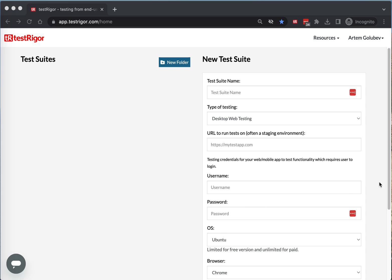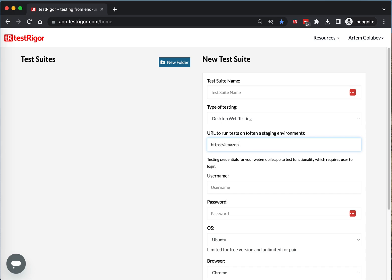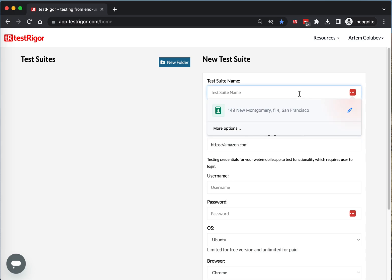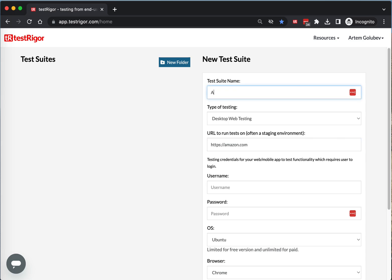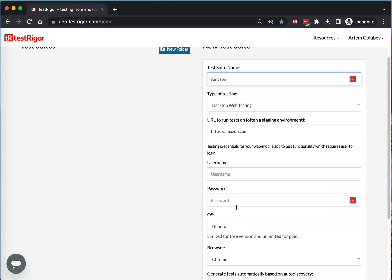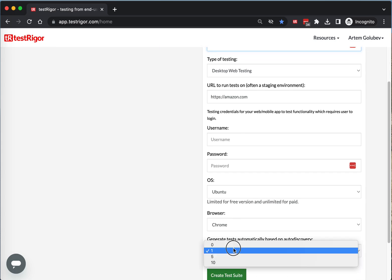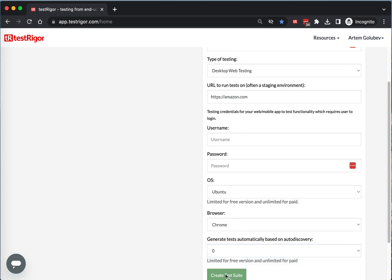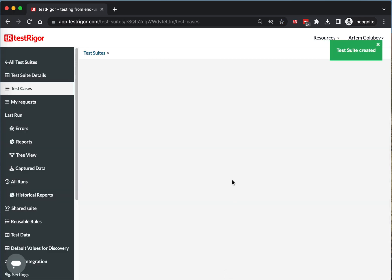All right, let's build some tests. We'll use Amazon and call it Amazon. We would usually want to provide username and password. We will not do that right now. Let's create a test suite.